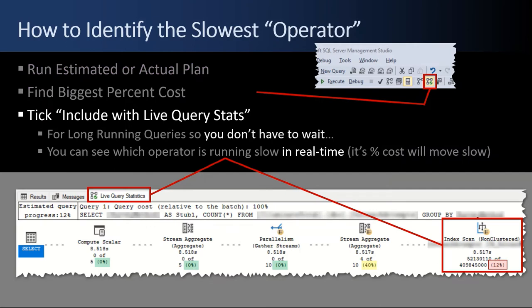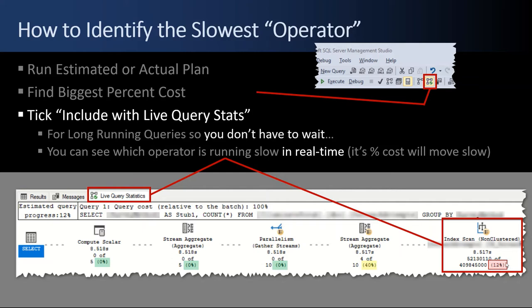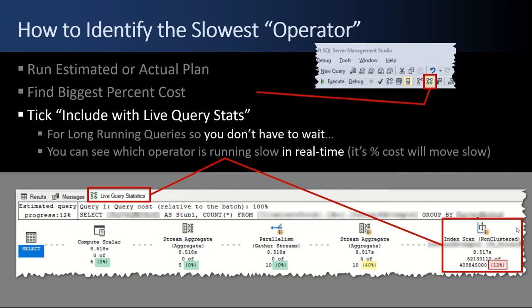If it's a much longer running query, say 60 minutes, you don't want to wait until the end to find what operator is slow. In those situations, you tick the include live query stats button up here. Then you don't have to wait. In our example here, you can see which operator is running slow in real time. It's the percent cost, and it moves slowly. When I fired up this query, these all were at 0%, and then this one started ticking. You can see it's only at 12%, and it was eight seconds in when I took the screenshot. You can quickly scroll through the data flow and see where the bottleneck is. You can look at the bottleneck and make a decision, stop the query, go optimize it, come back in and rerun it.